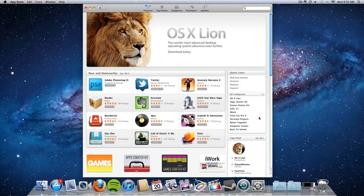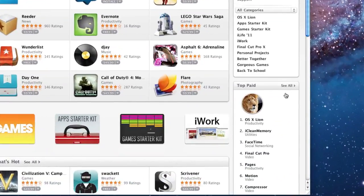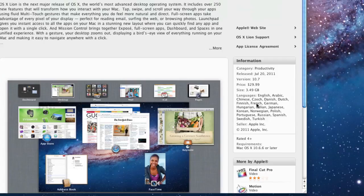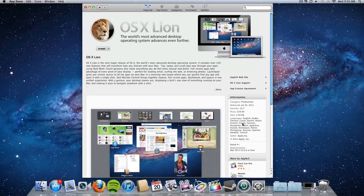So down here, if you look at the top paid applications, OS Lion is already the top paid application in the Mac App Store, only coming out this morning.